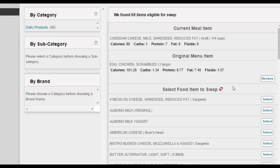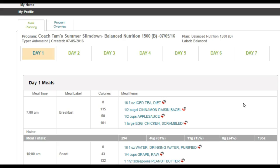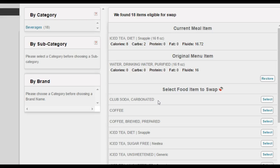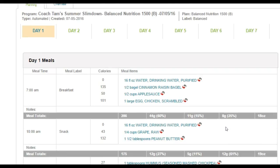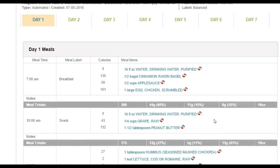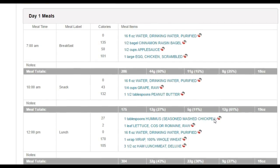Now let's say I played around here and then changed my mind — I decided I don't want to do that anymore. I can easily click on this restore option and it will put back what I originally had. I'm actually going to do that with the diet soda — I want my water back. So I just restore and everything is back like it was. You can make these swaps with every item in your meal plan, so that gives you a lot of flexibility.